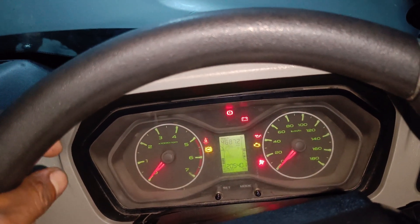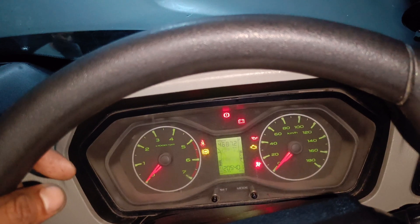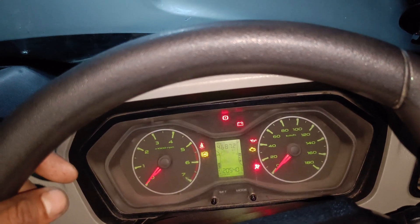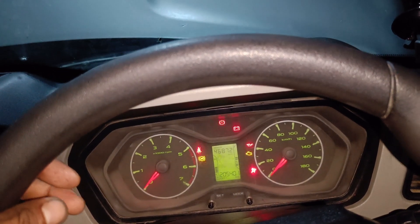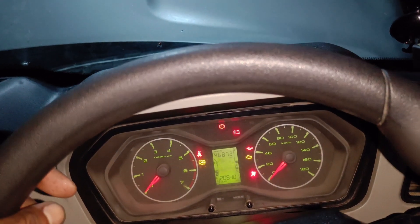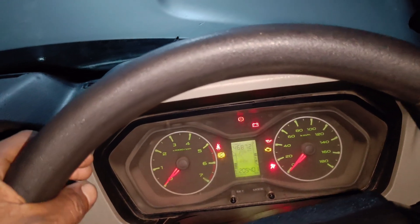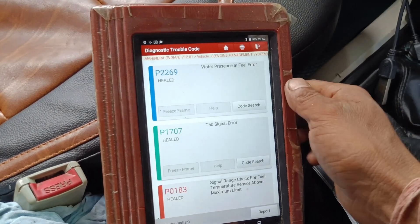There is a crankshaft position sensor signal error. P0335 fault code.